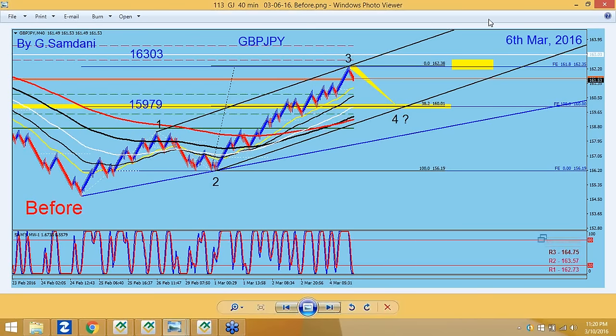Hello everyone, Sam here from MyForexMagicWave.com. It's Thursday night, almost 11:20 PM — Friday is about to start. Today was a very busy day, so I didn't get the chance to make this video earlier. Let's get started; I just wanted to show you what's happening in Pound-Yen Elliott Wave.